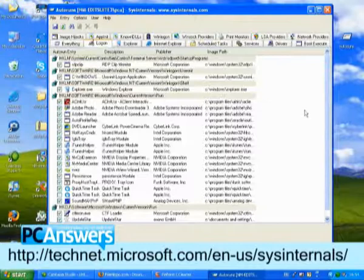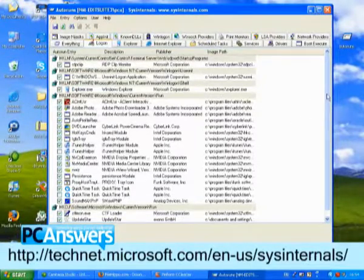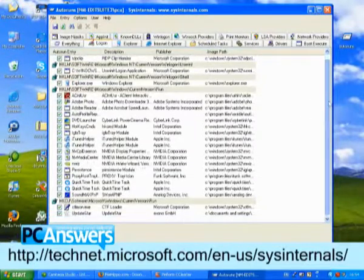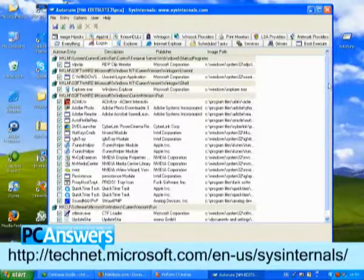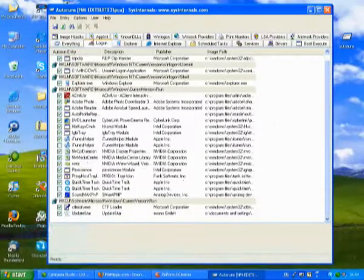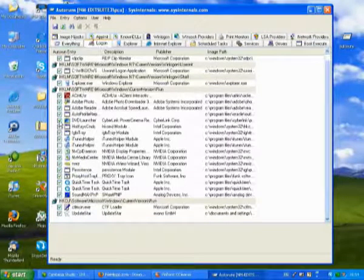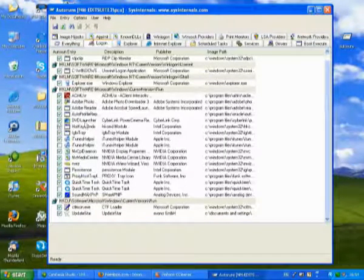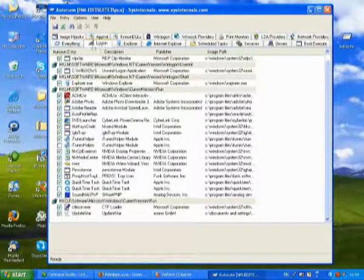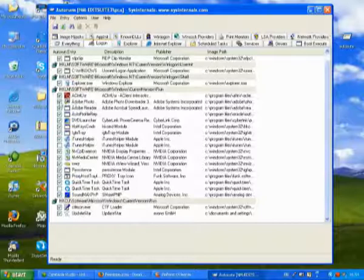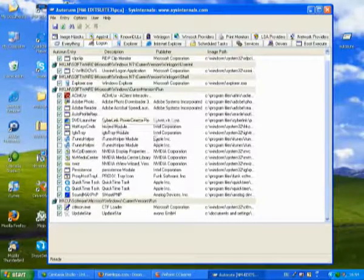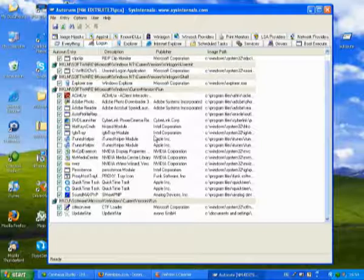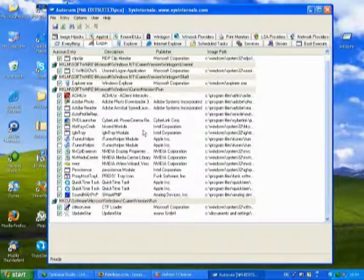And it's got a much more detailed description, and a much more comprehensive list of all the things that are trying to load up. So look at this DVD launcher, that wasn't there on the last one, and you can get rid of that from here. So just again, just stick to the Logon tab, and just disable anything. Just check the box, and it will disable it. Anything that you know you don't want to start up when Windows loads.